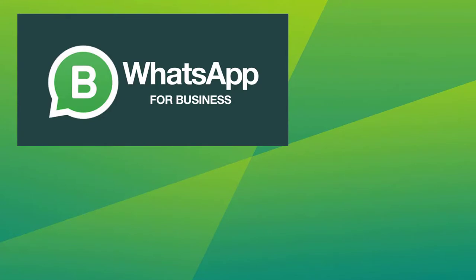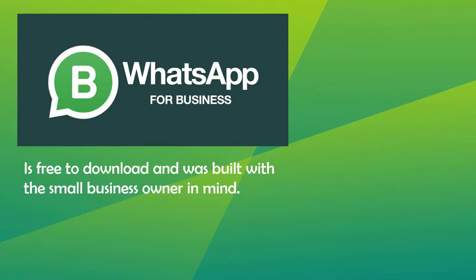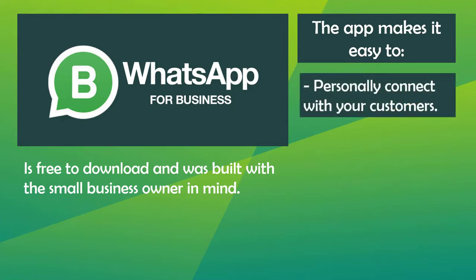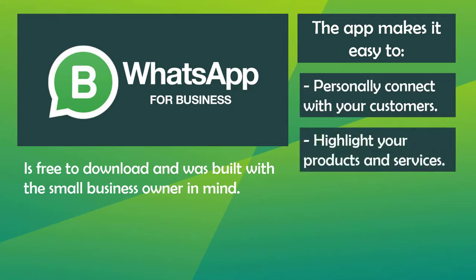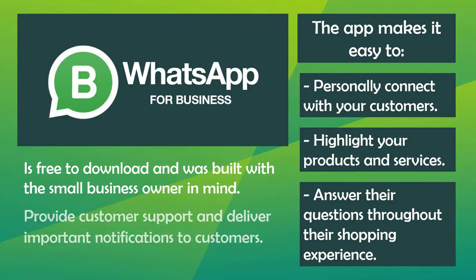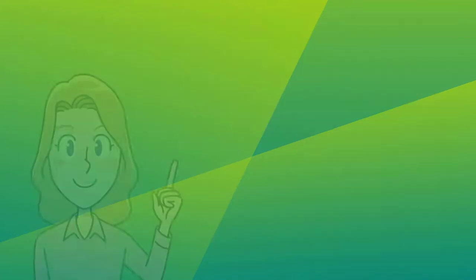WhatsApp Business App is free to download and was built with a small business owner in mind. The app makes it easy to personally connect with your customers, highlight your products and services, and answer their questions throughout their shopping experience. You can create a catalog to showcase your products and services, and use special tools to automate, sort, and quickly respond to messages. WhatsApp Business App can also help medium and large businesses provide customer support and deliver important notifications to customers.